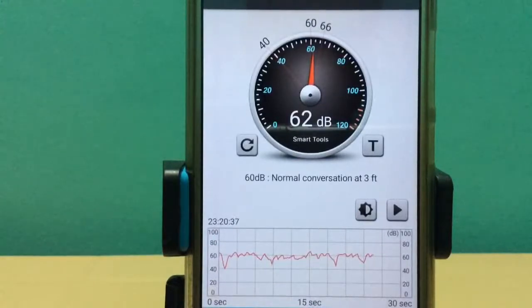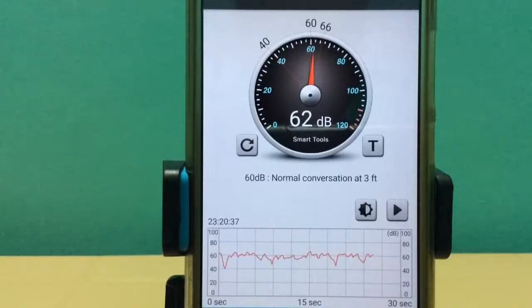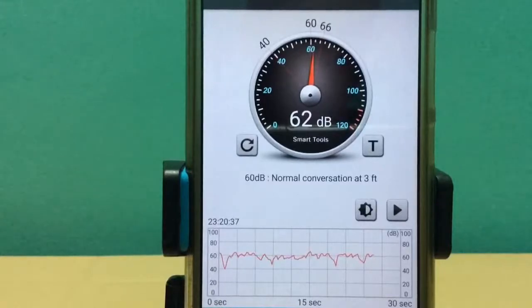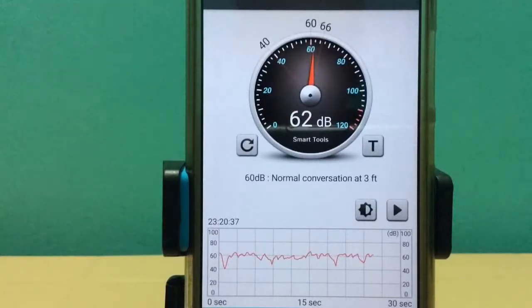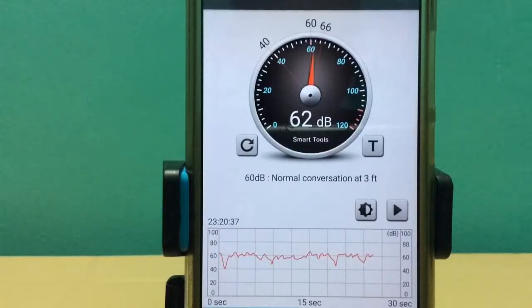Thus we measured the SPL of 26 English alphabets. More acoustical videos in the future. If you like my videos, you can hit the subscribe button. Thank you for watching. Have a great day.